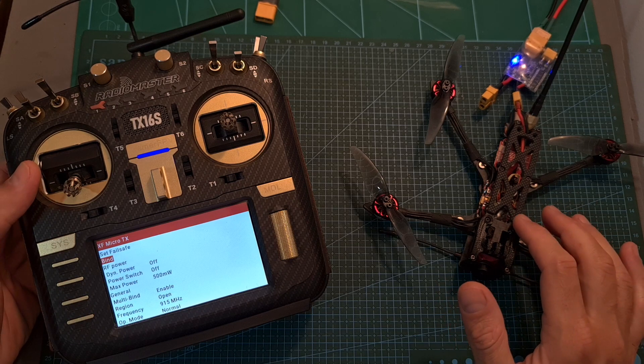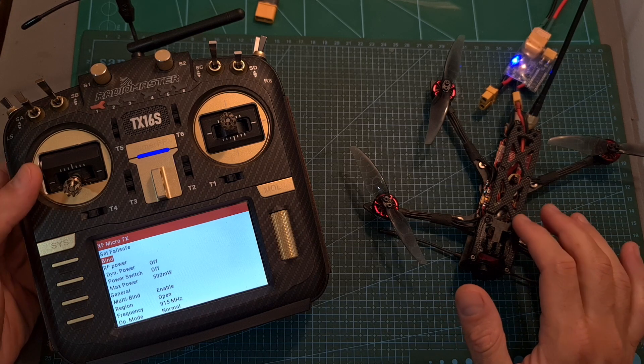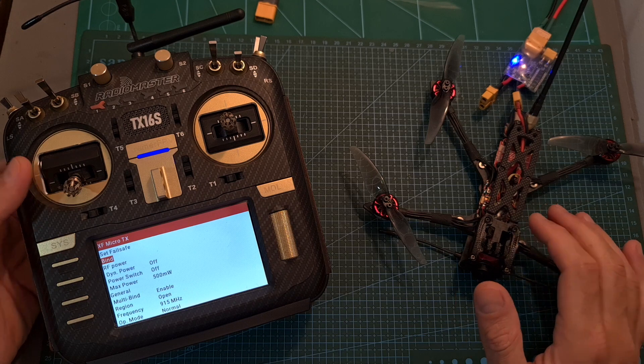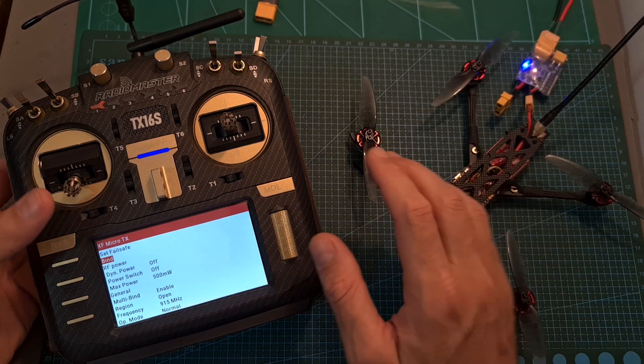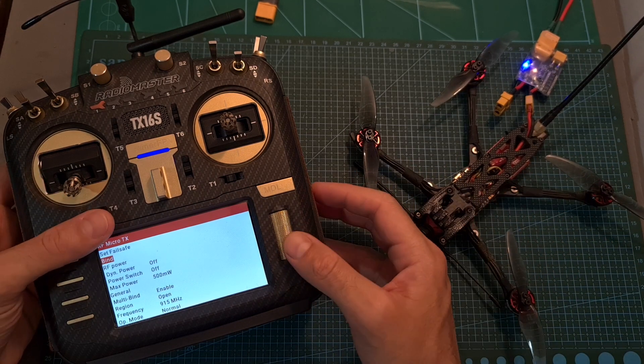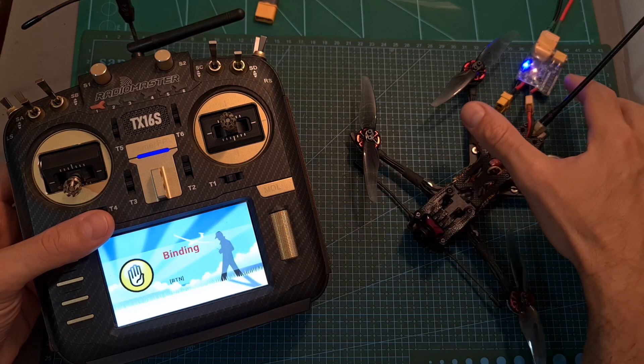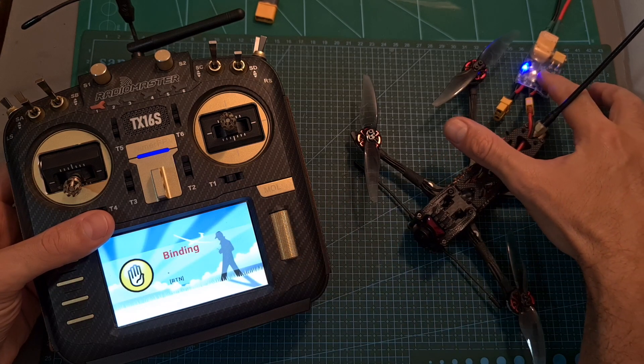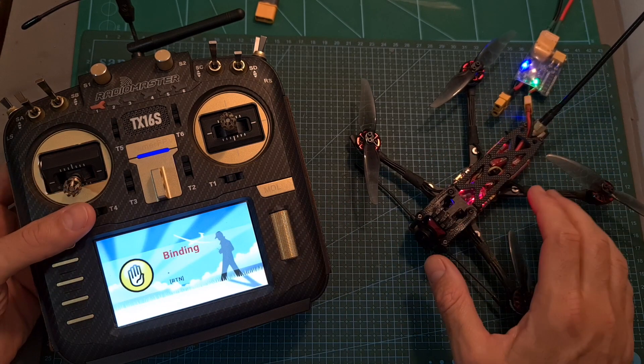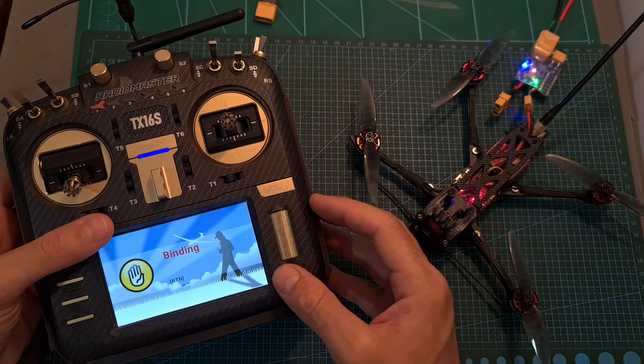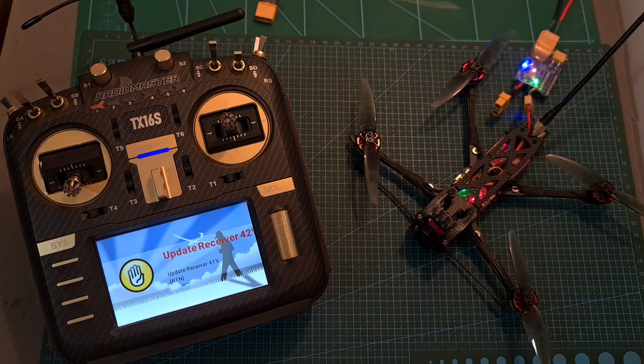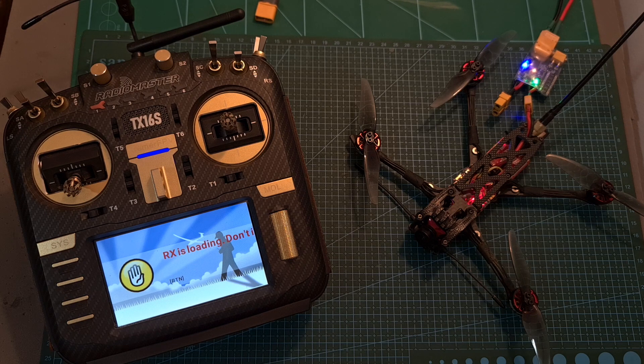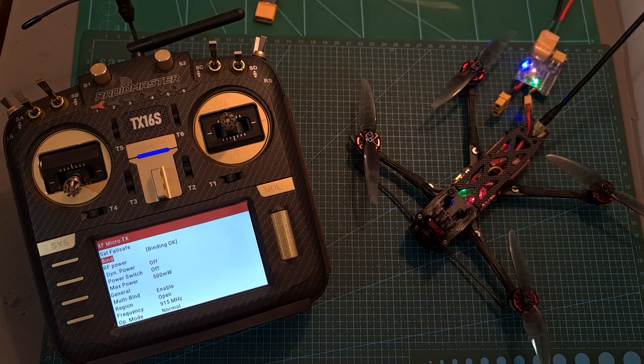In case prior to the upgrade you've used a recent crossfire version, all you need to do is to initiate the bind procedure on your crossfire device and then power the radio receiver that you would like to bind. The crossfire receiver is going to enter bind mode automatically, its firmware is going to be updated and then it's going to be relinked with your crossfire transmitter.